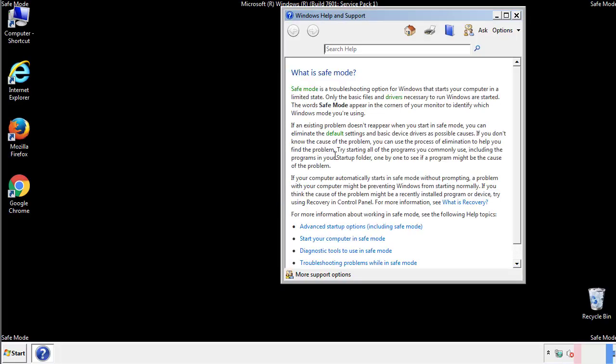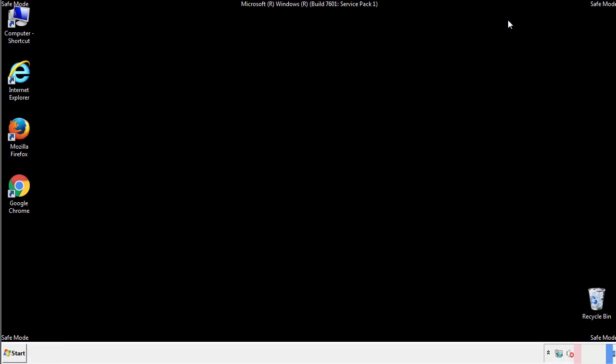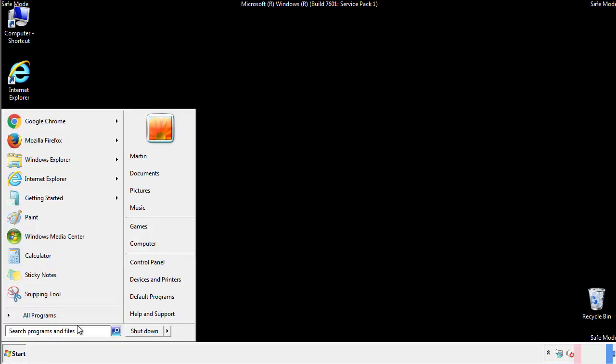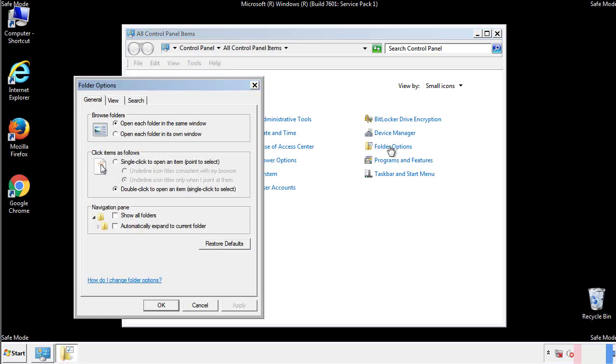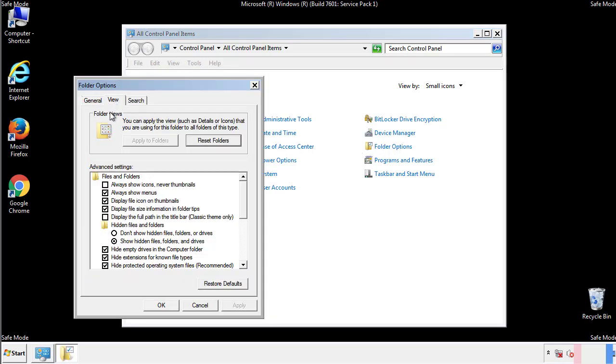Before we get started, we want to make sure that all the files and folders are visible. From the control panel, click folder options, view, and click the check box to make sure that we don't miss anything.